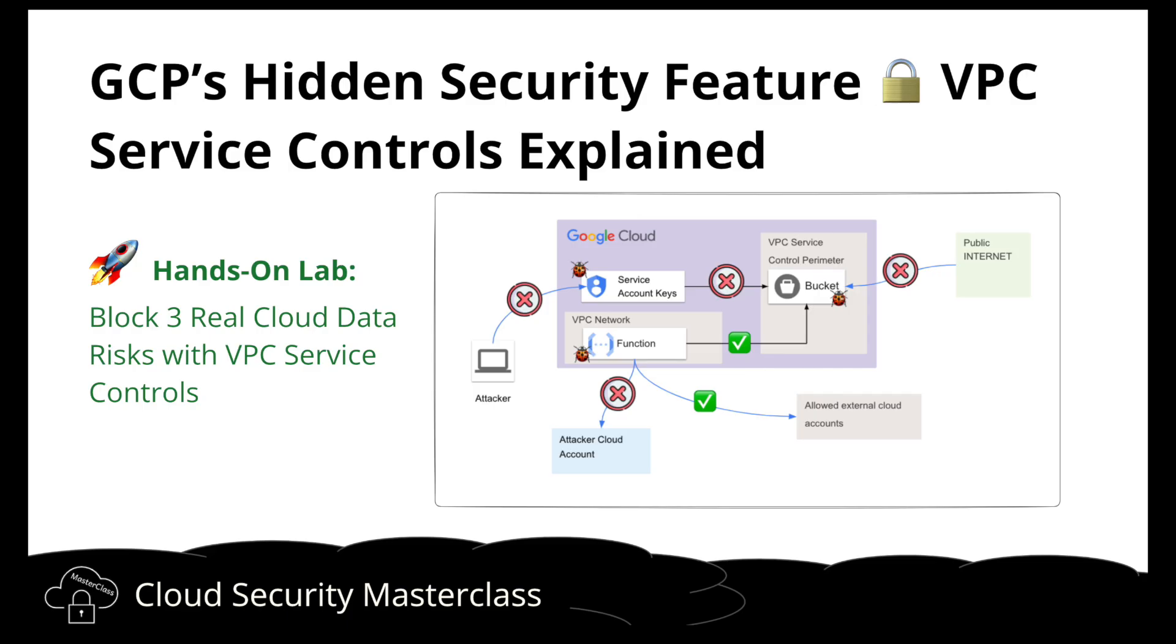I'll walk you through some common risks in cloud environments like publicly exposed storage, leaked service account keys, and data exfiltration threats. And then we'll see how VPC service controls can protect against these risks with secure perimeters and controlled ingress and egress policies.